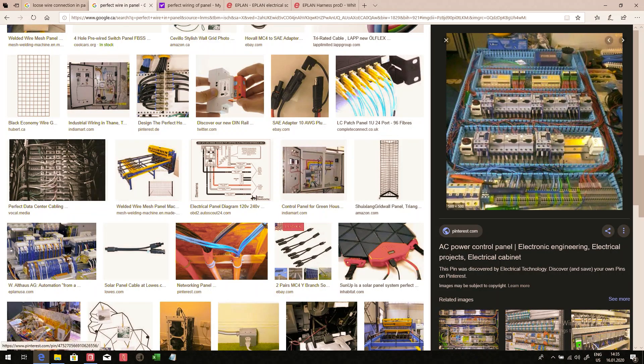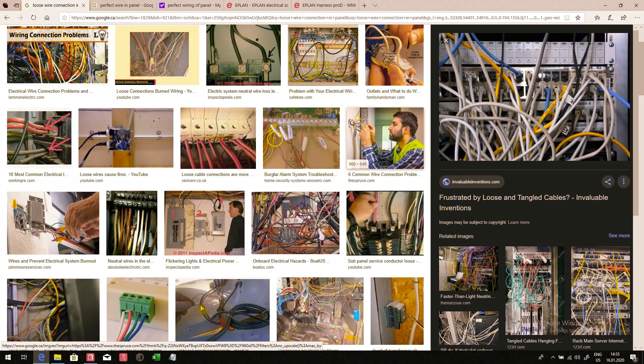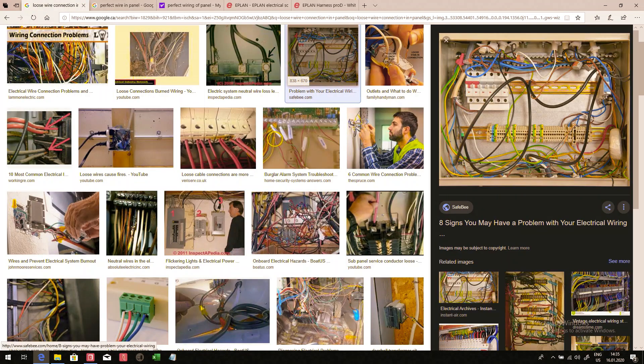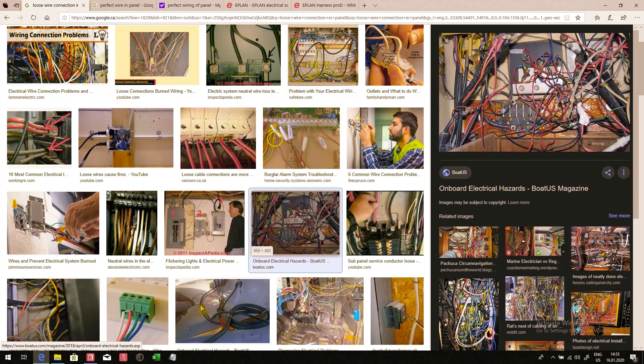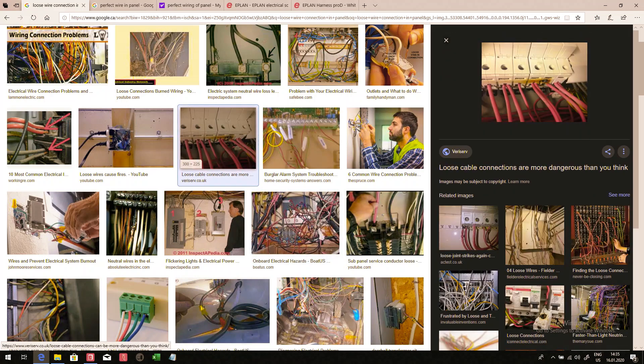What we don't want is wires that look like this and that are hooked up like this. We don't want the electrician to figure out how he has to do the wiring, nor do we want too many wires in one hole. This could actually burn down the whole thing.